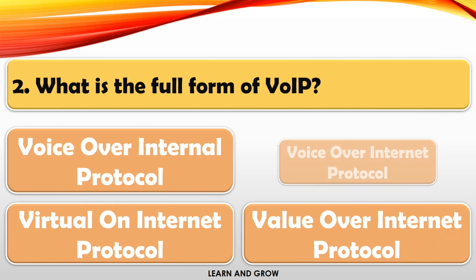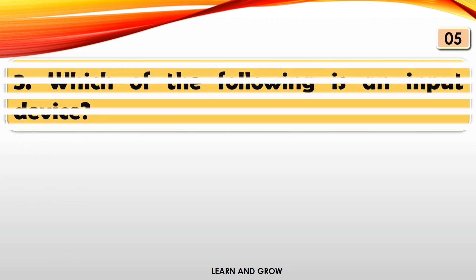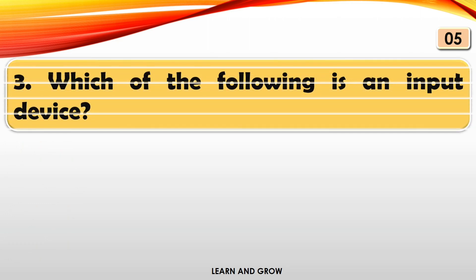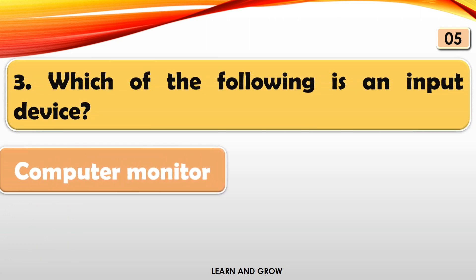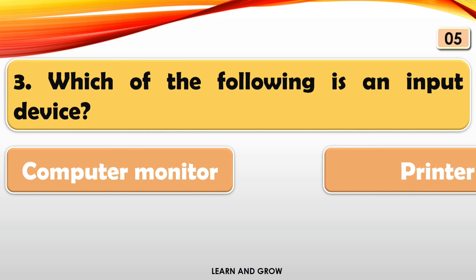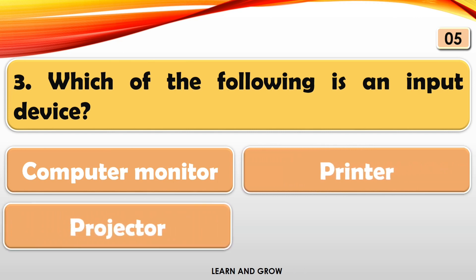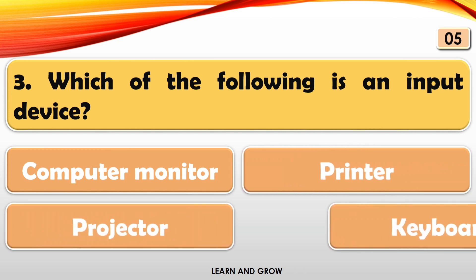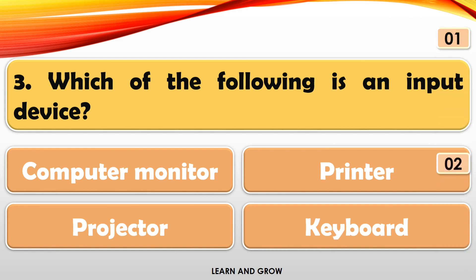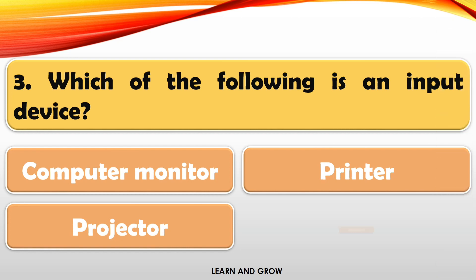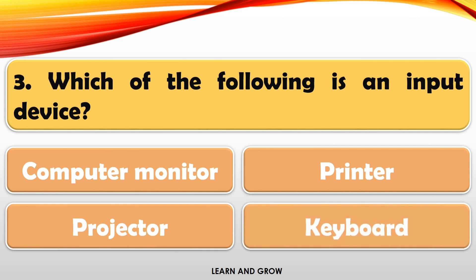The right answer is Voice Over Internet Protocol. Which of the following is an input device? The right answer is keyboard.